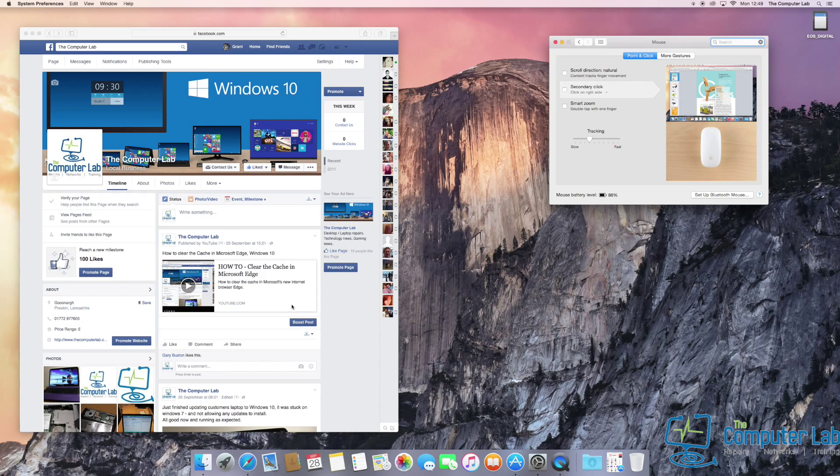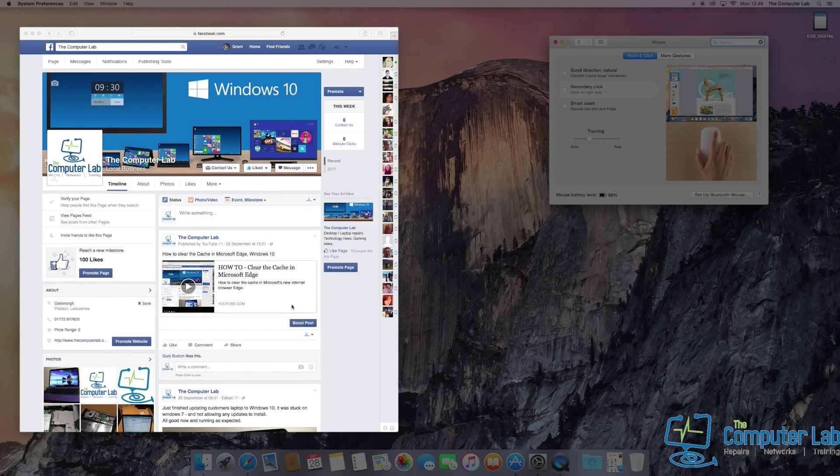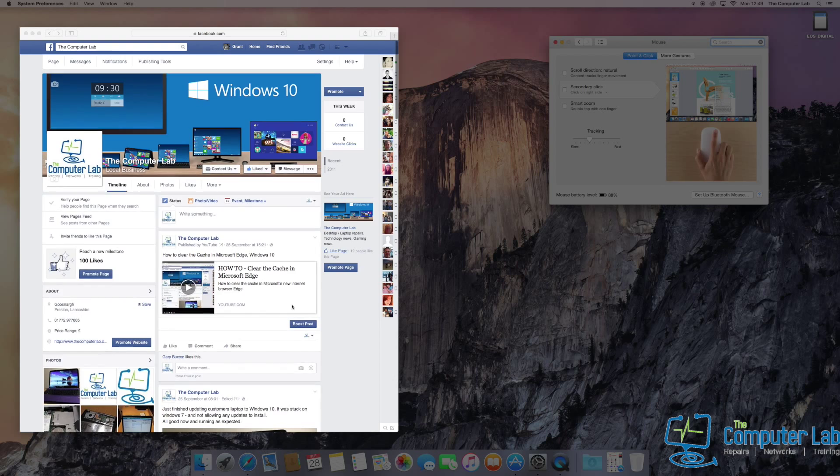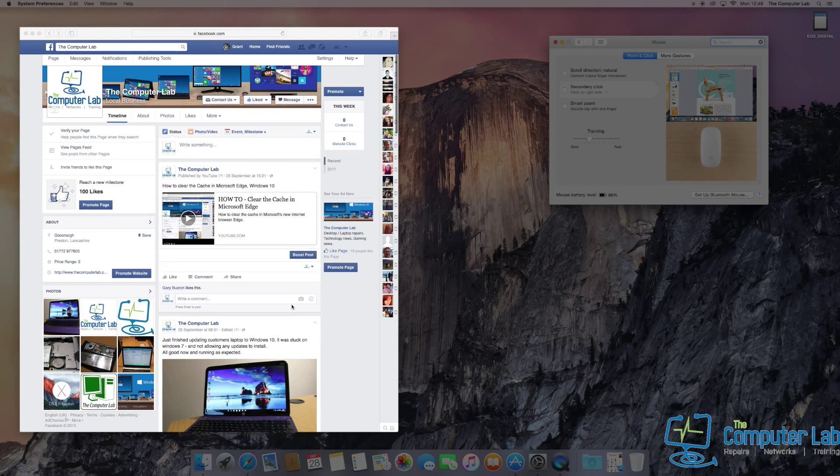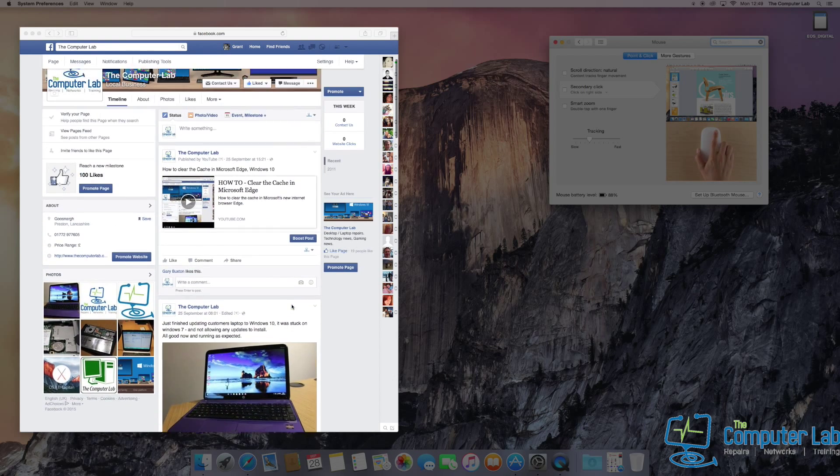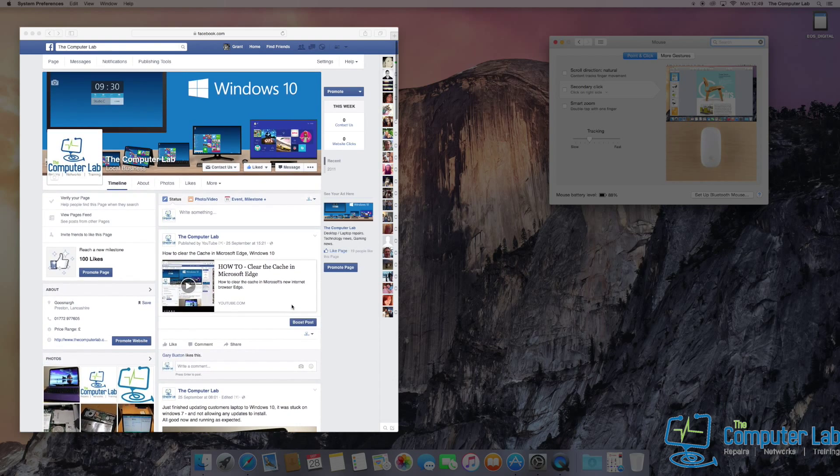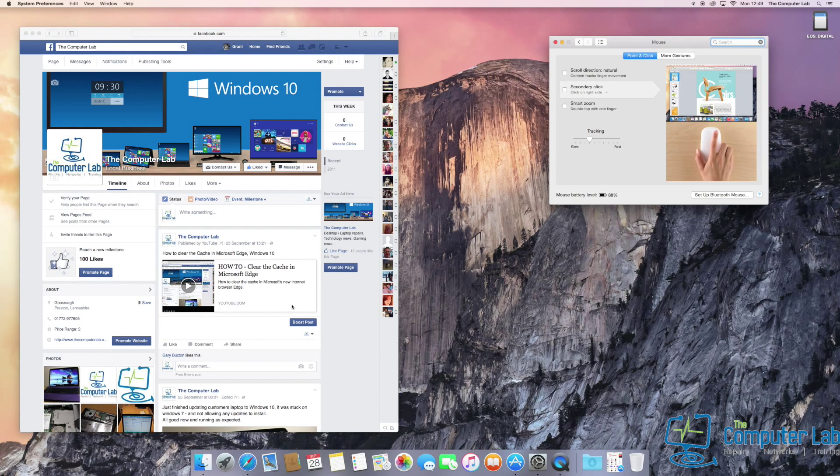Once you're viewing a web page, you'll see that when you scroll, it will work the same way your mouse would in a Windows environment.